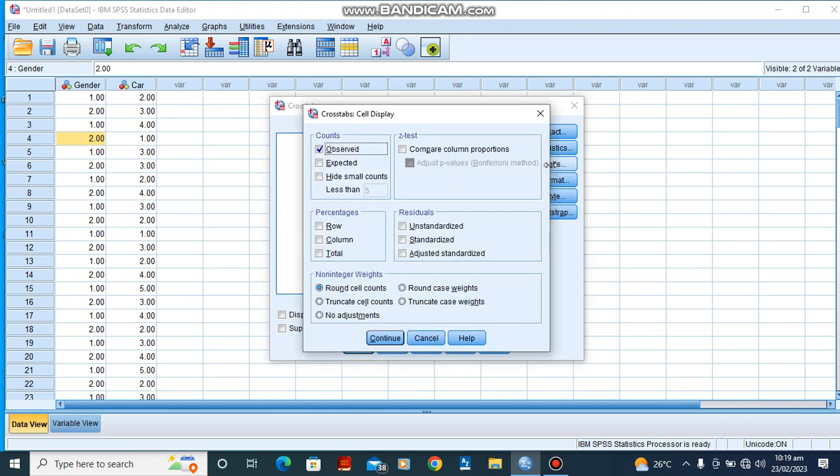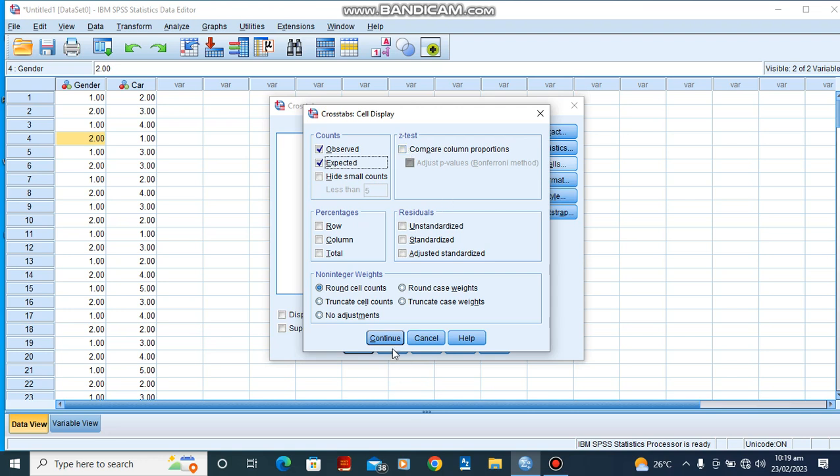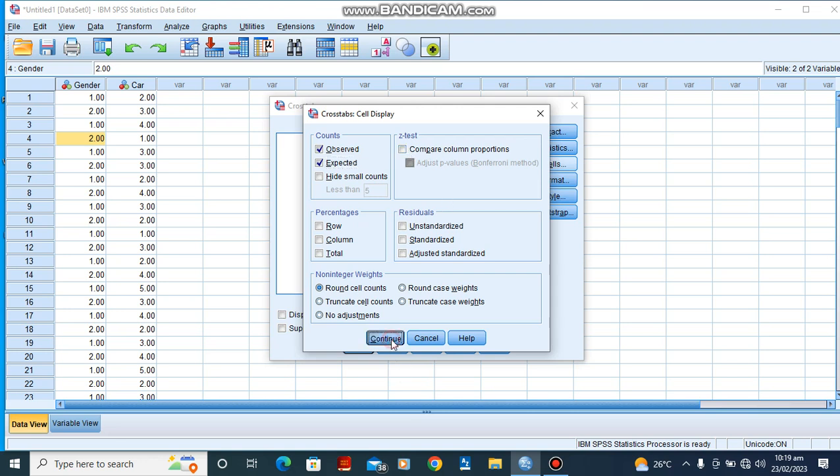We move to Cells. Here the Observed is checked already, so I will just include our Expected. Since we don't want to perform any other tests, I wouldn't check the Z-test column. I'll click Continue. Having done that, click OK.